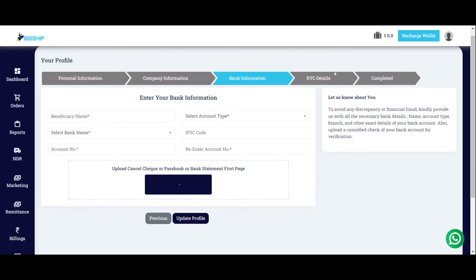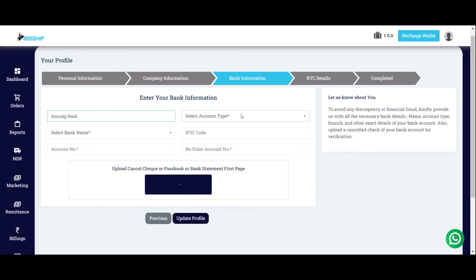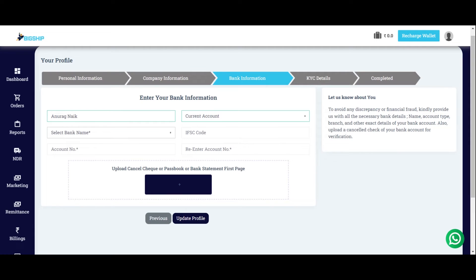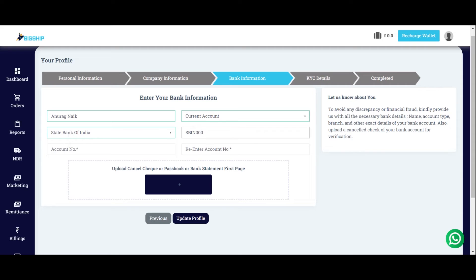So, fill all the details over here. Select the account type, select your bank name, enter the IFSC code, enter the account number.